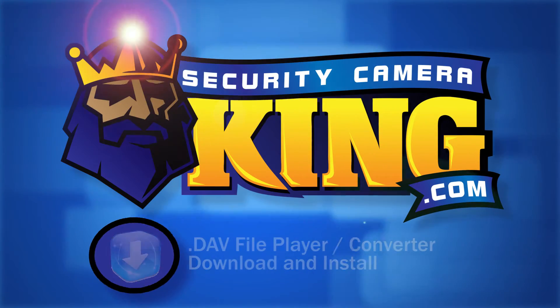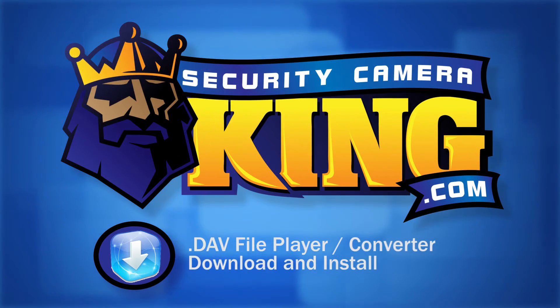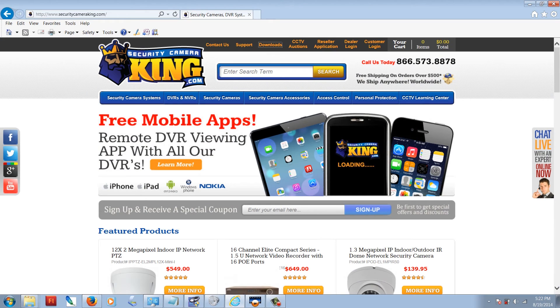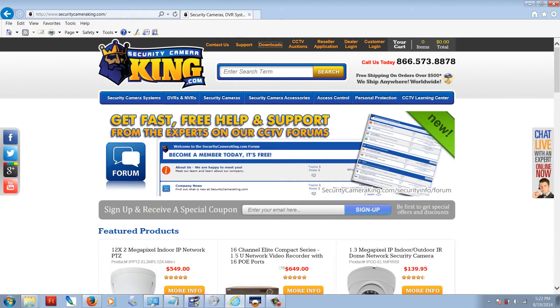Welcome to SecurityCameraKing.com. Today I'm going to show you where to download and how to install a DAV player and converter.